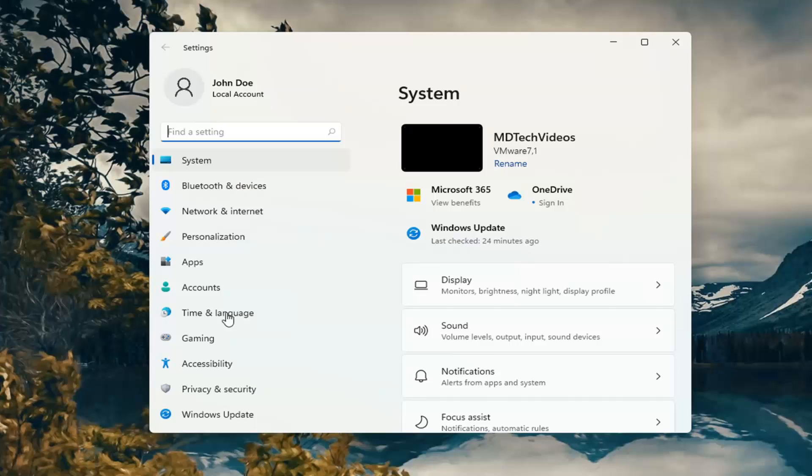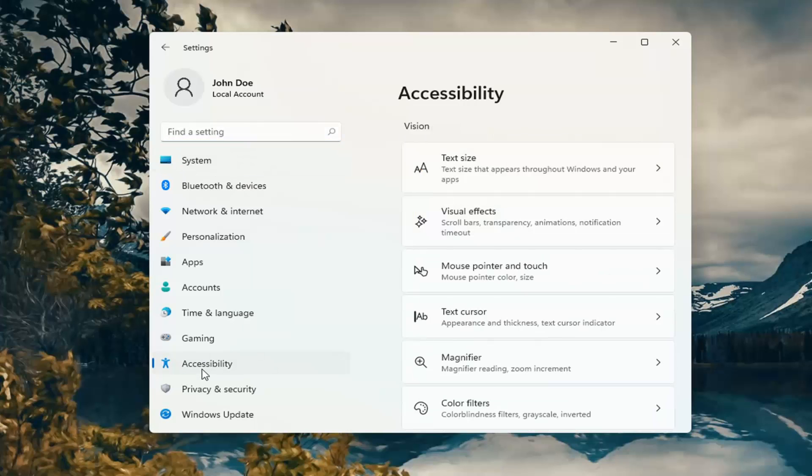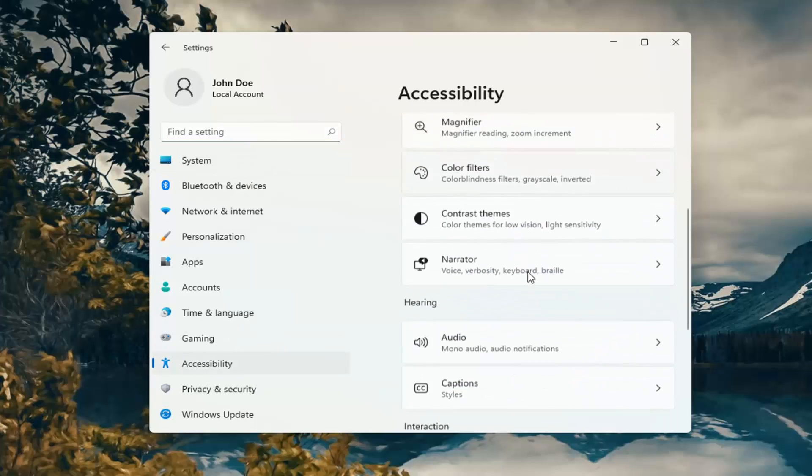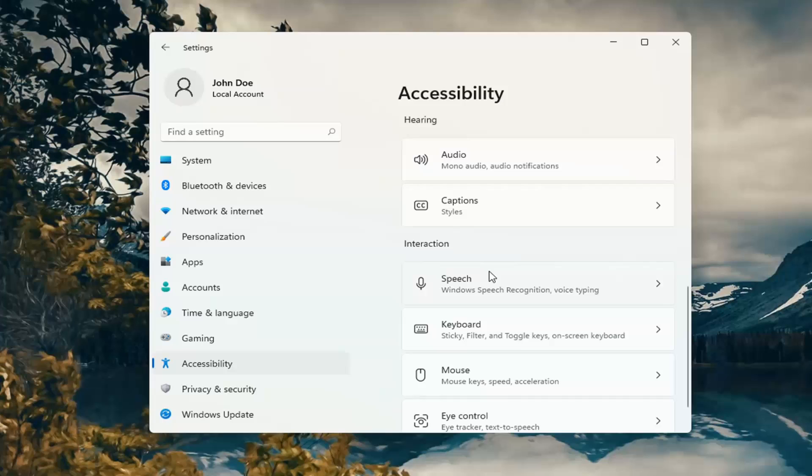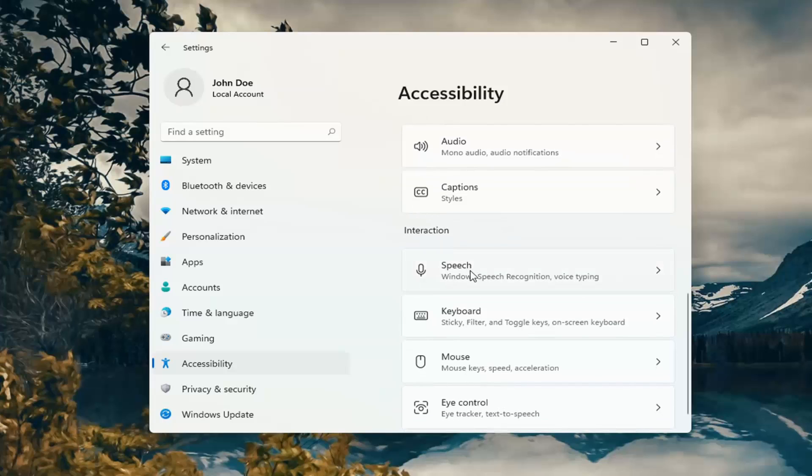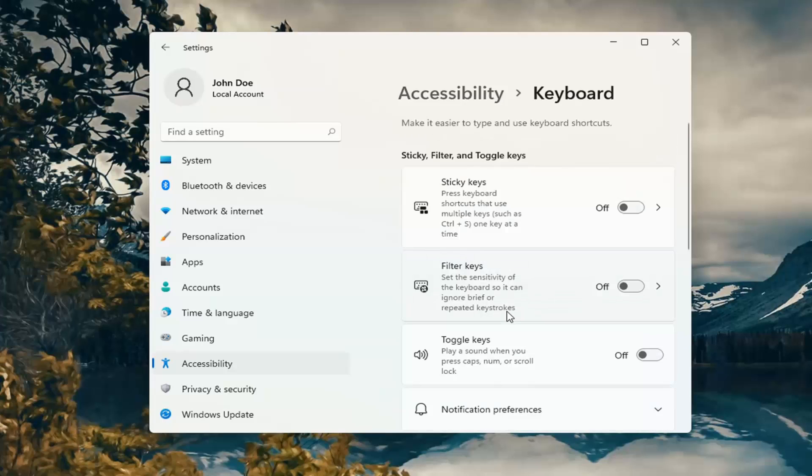Select Accessibility on the left side, and then on the right side, scroll down underneath Interaction and select Keyboard.